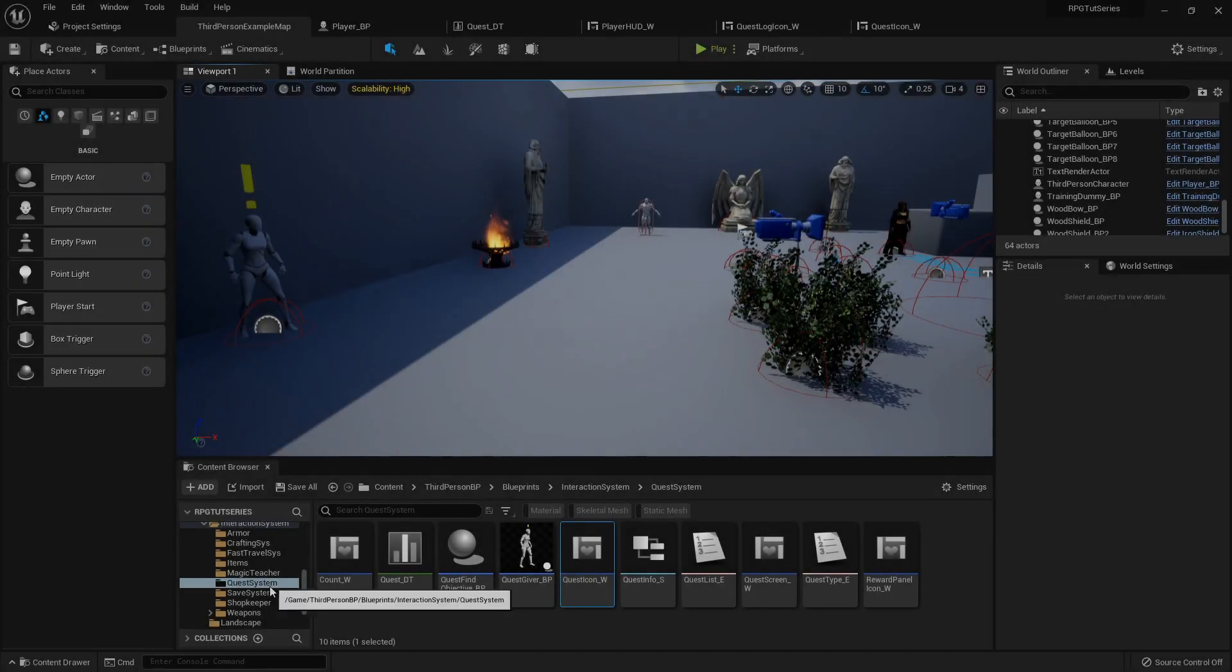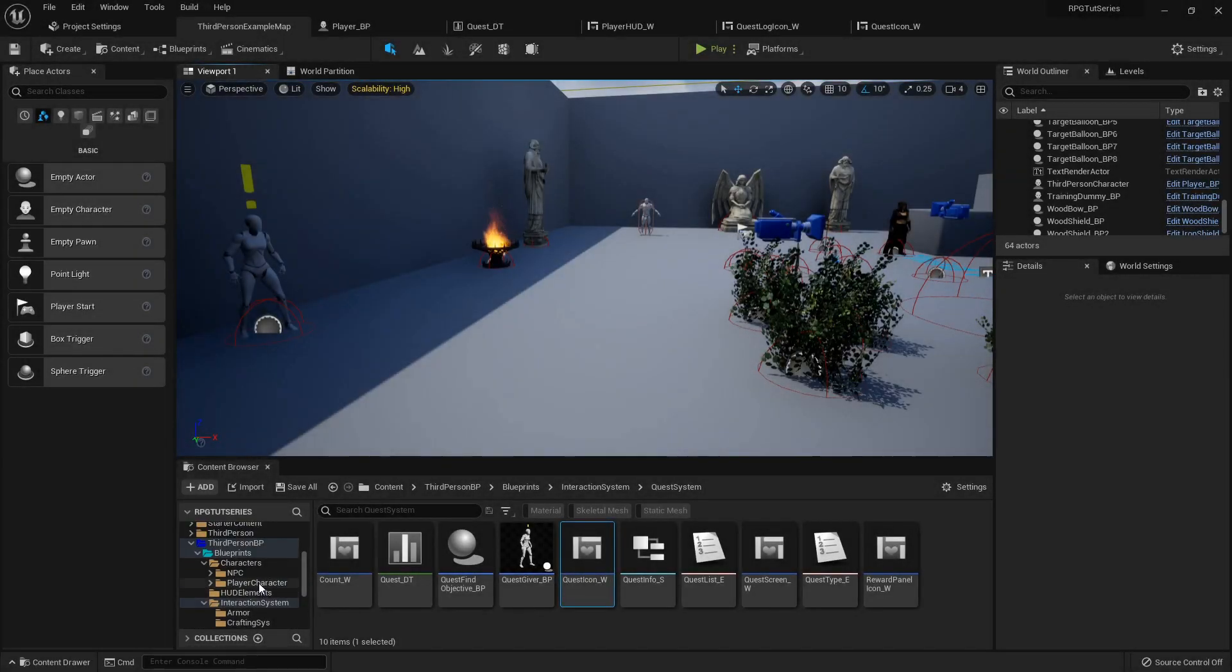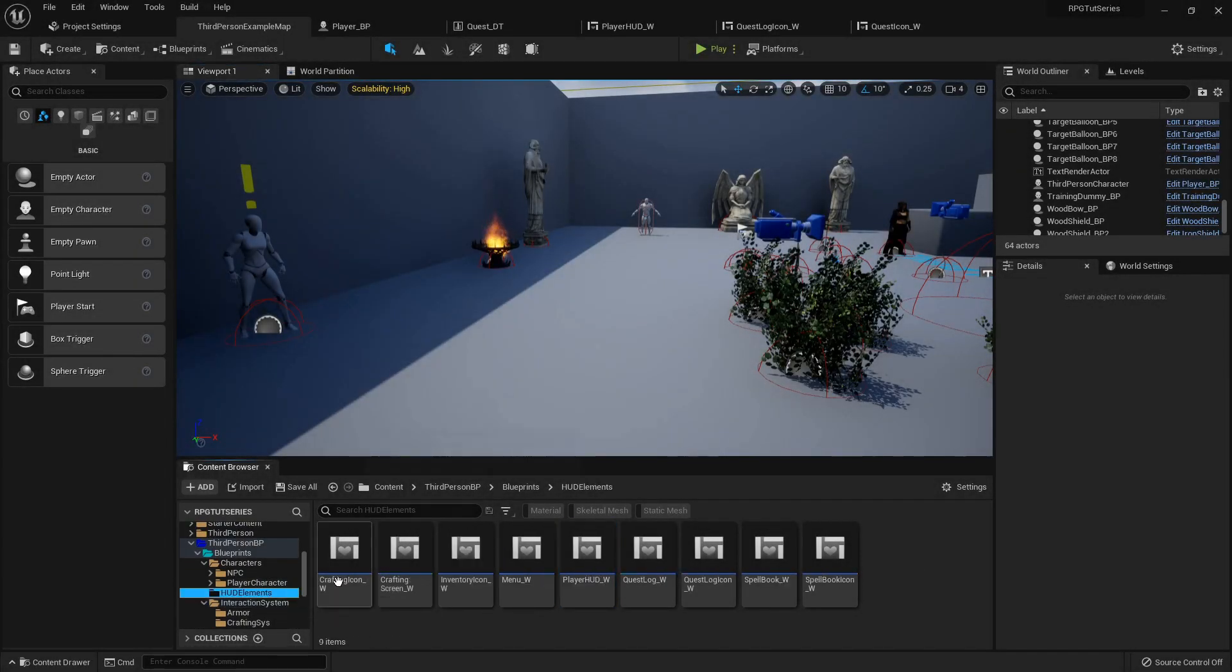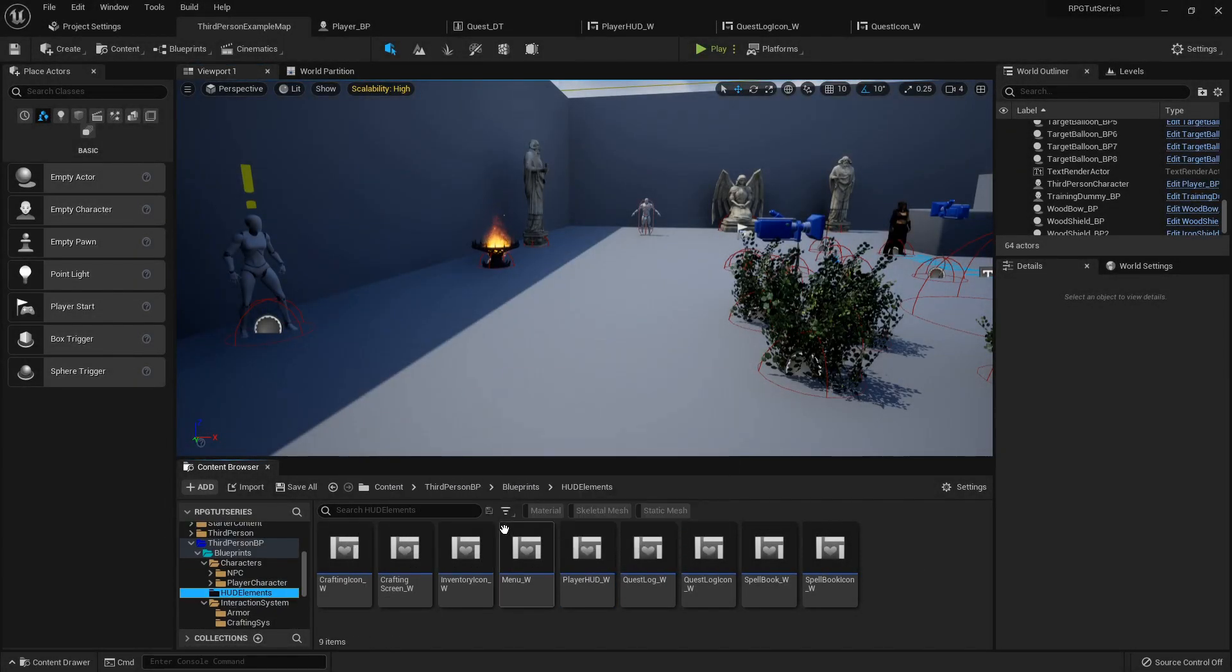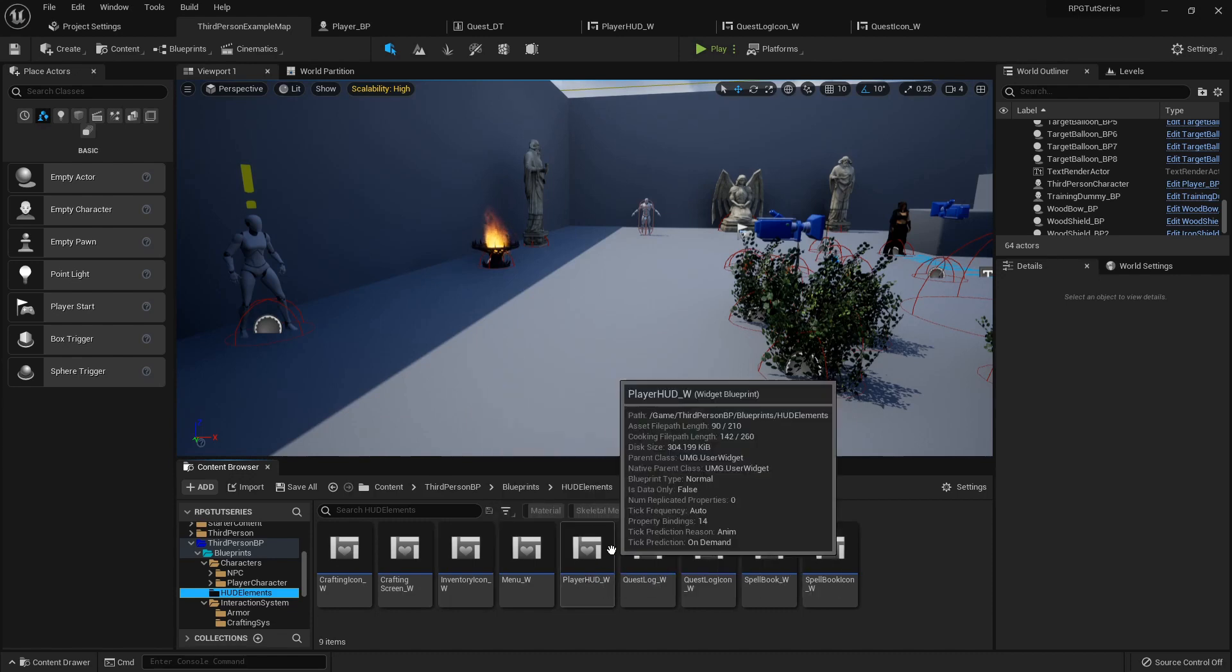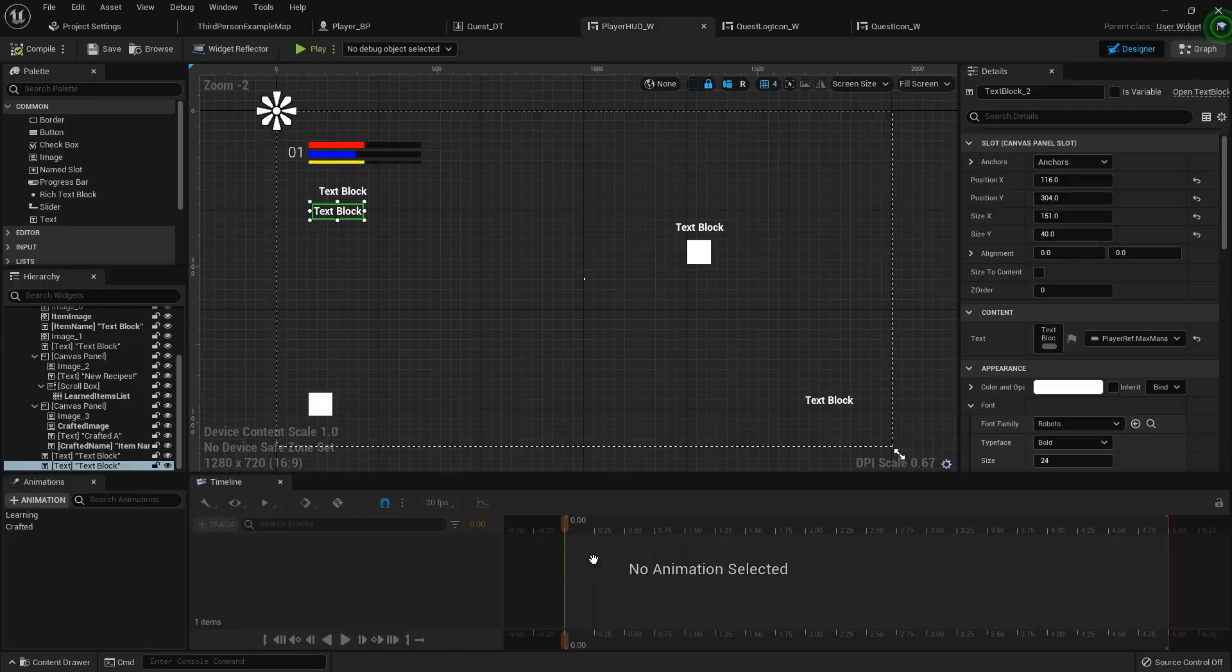Okay, with our character leveling up now we need to display that to the player. So in our player HUD widget, I'm going to double click and open that up.